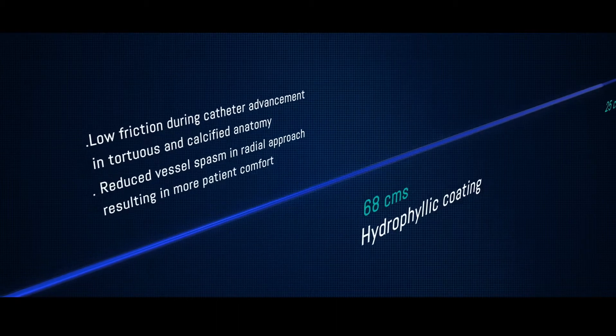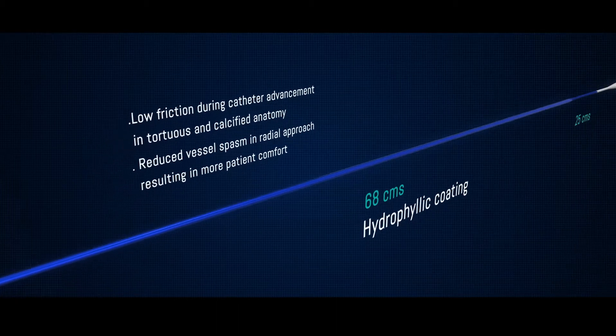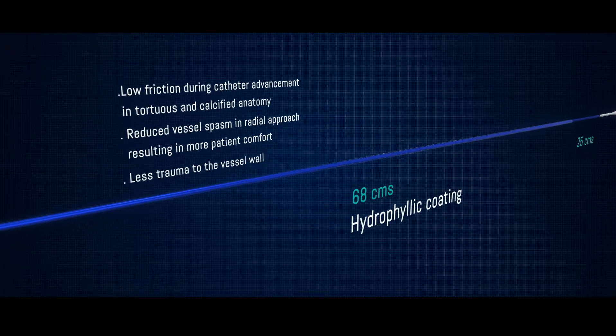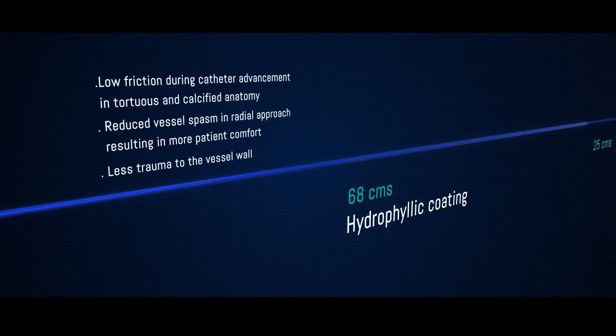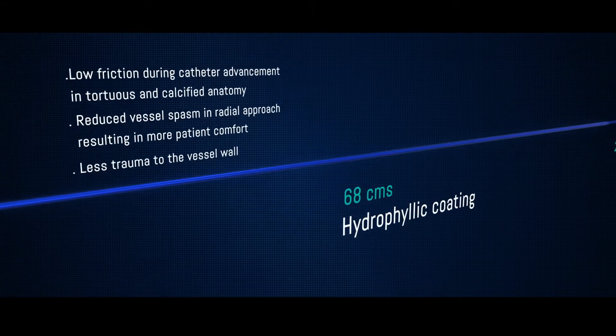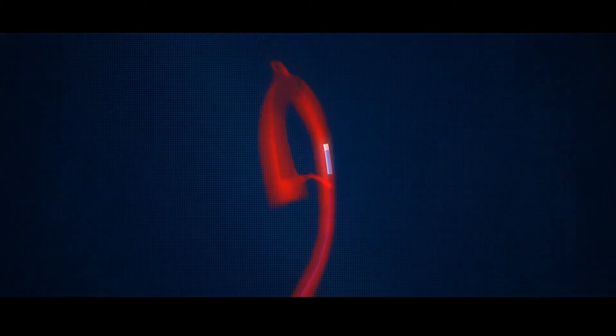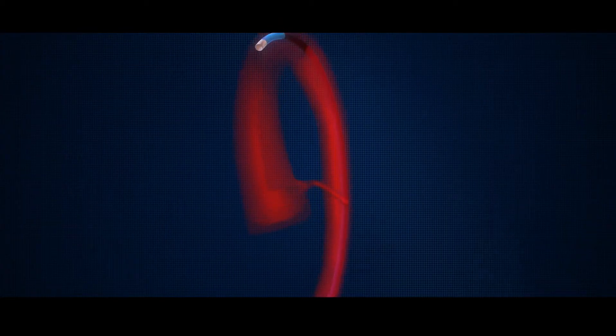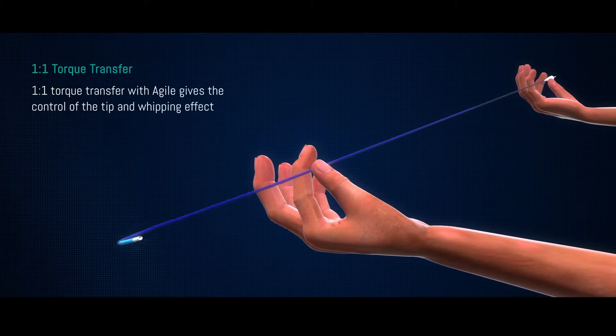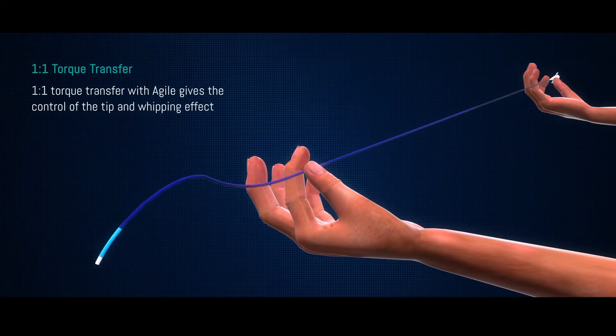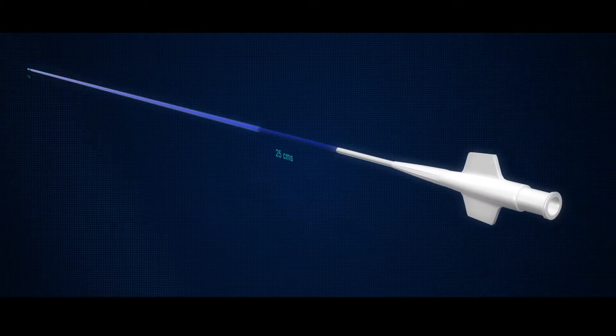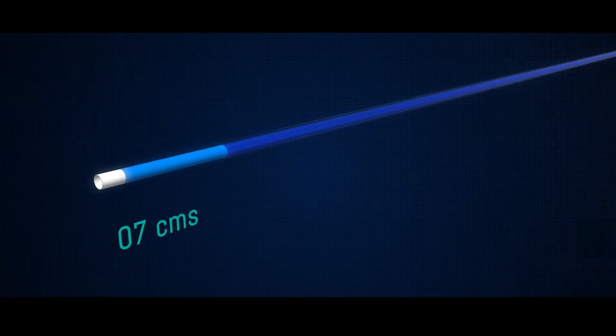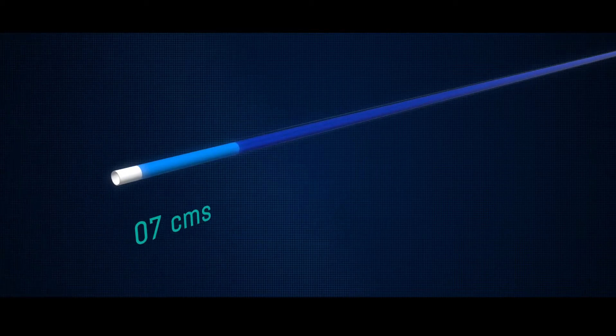It reduces vessel spasm in radial approach resulting in more patient comfort. Agile is less traumatic to the vessel wall, reducing the risk of debris flowing downstream which could lead to transient ischemic attack. Agile has no stick-slip effect due to hydrophilic coating that provides more accurate tip positioning in osteo lesions. One to one torque transfer with Agile gives control of the tip and whipping effect. 25 cm of the proximal end of Agile and 7 cm distal end are uncoated, which makes the placement easy.